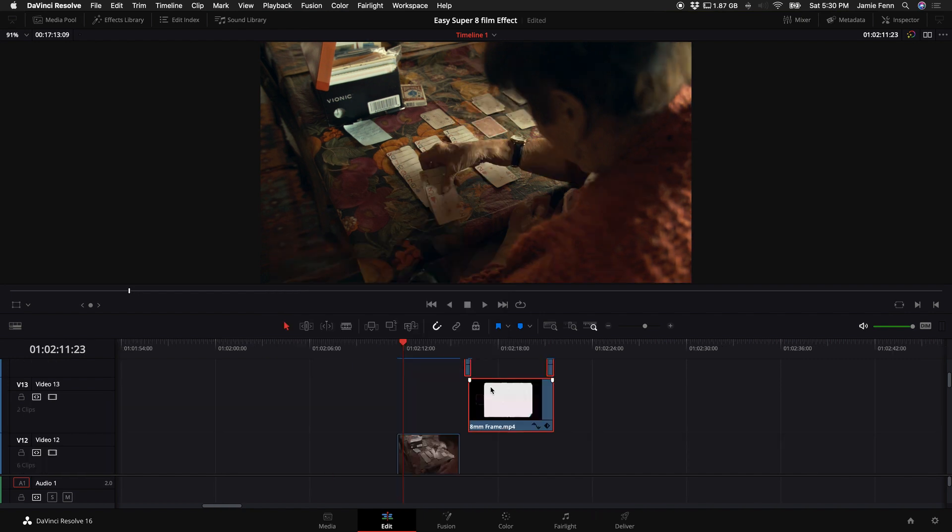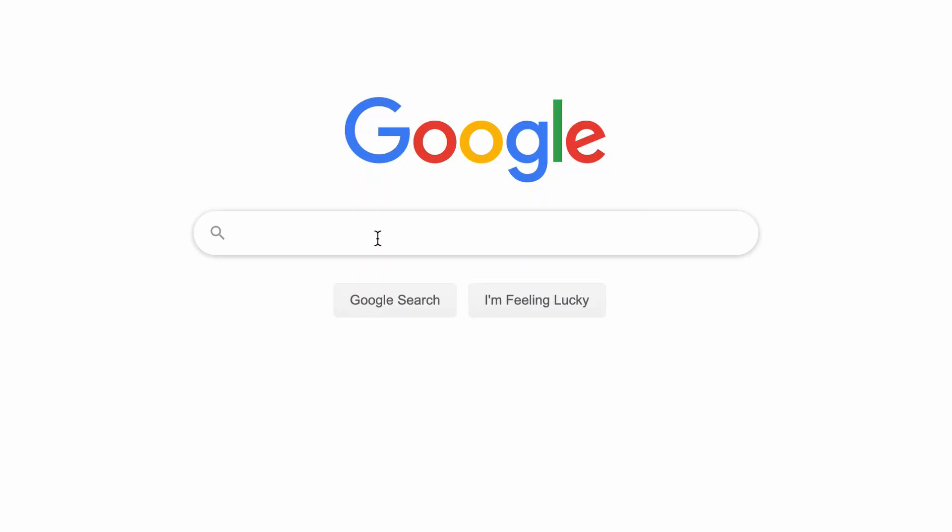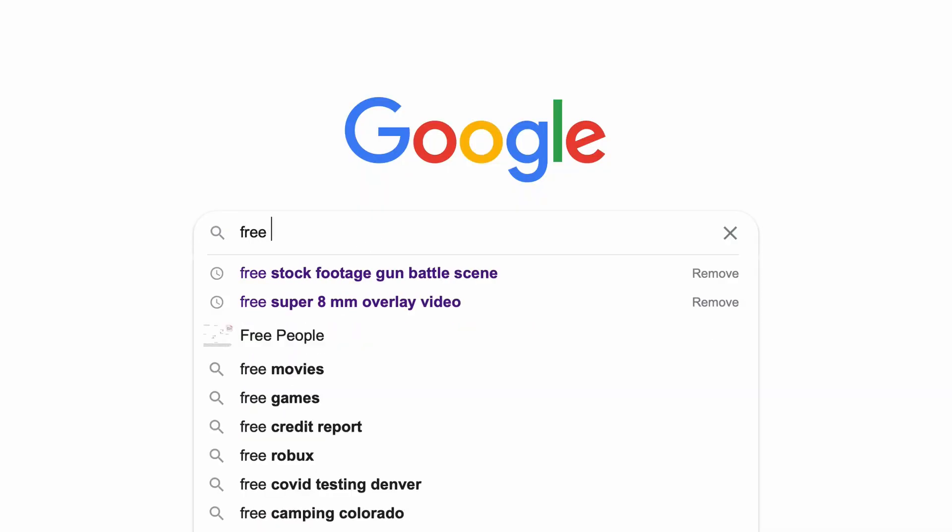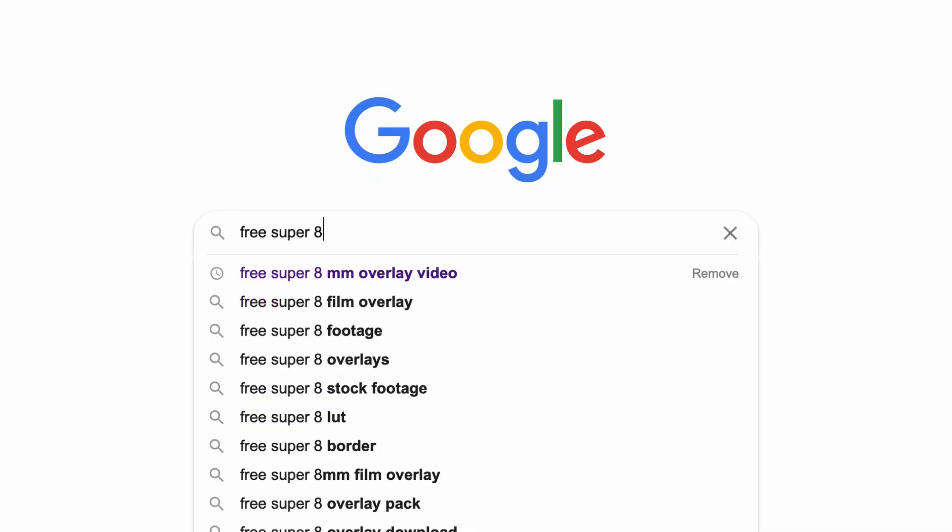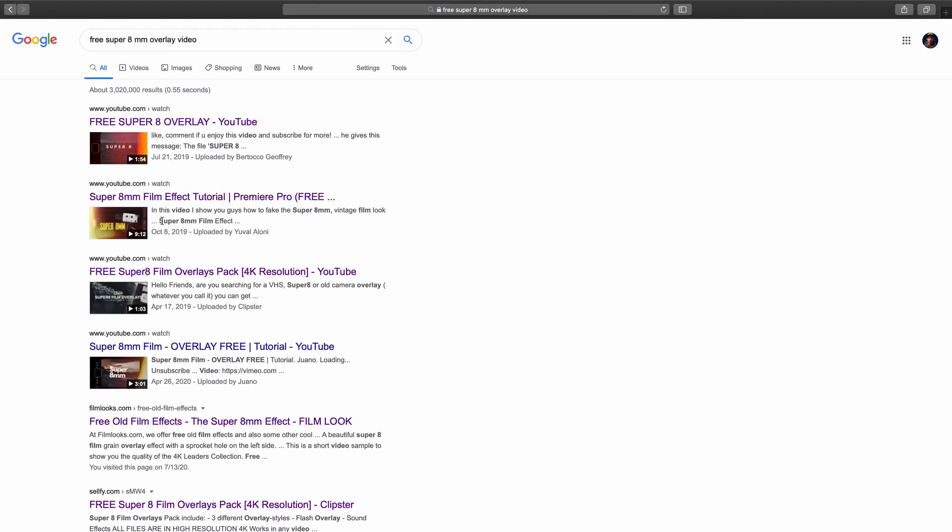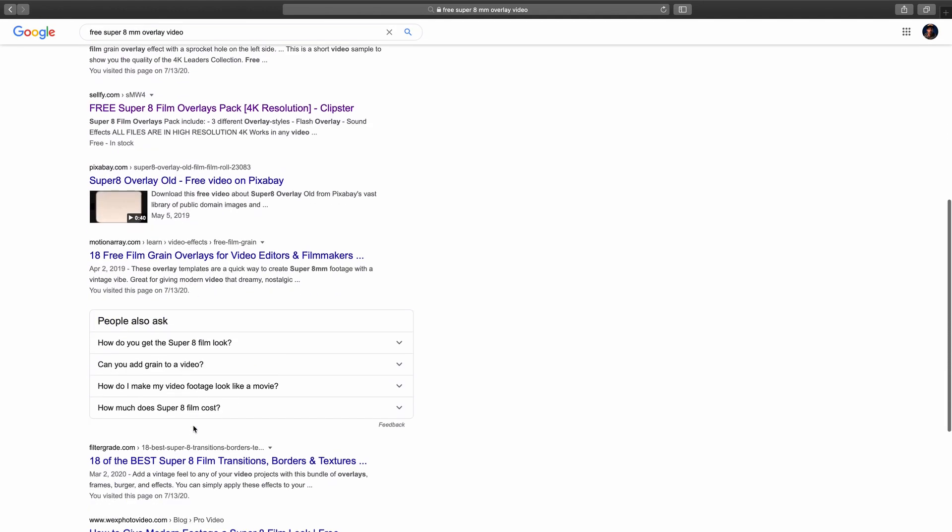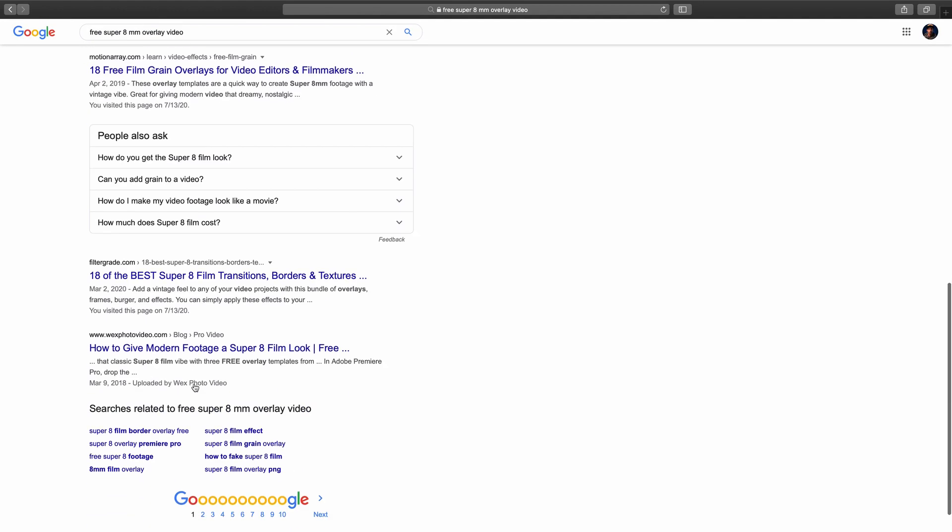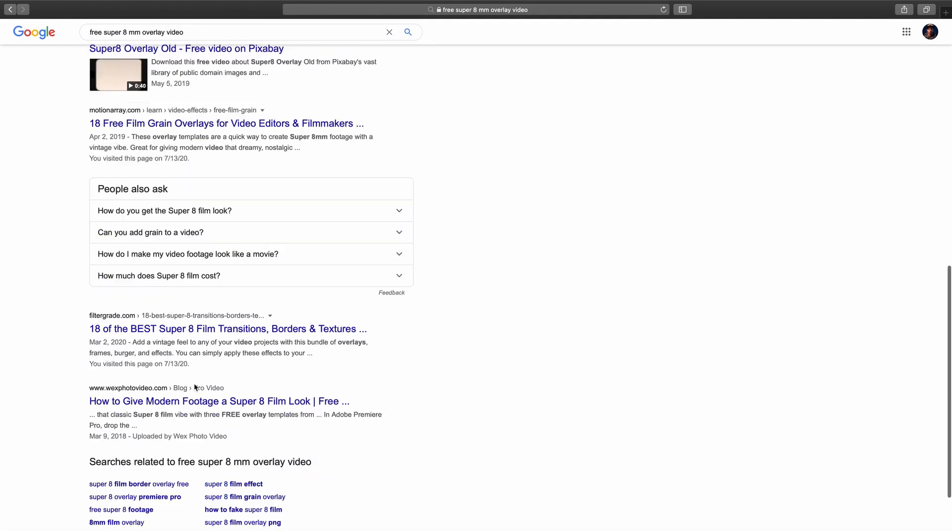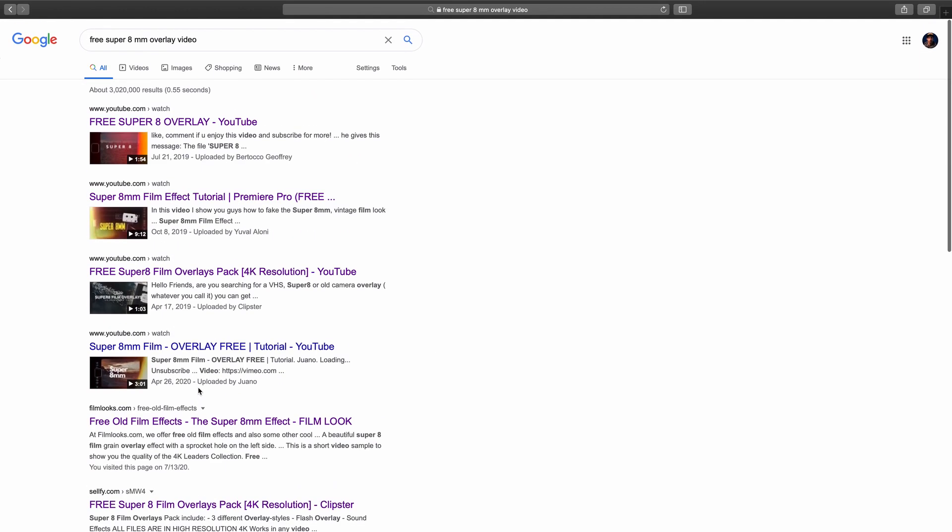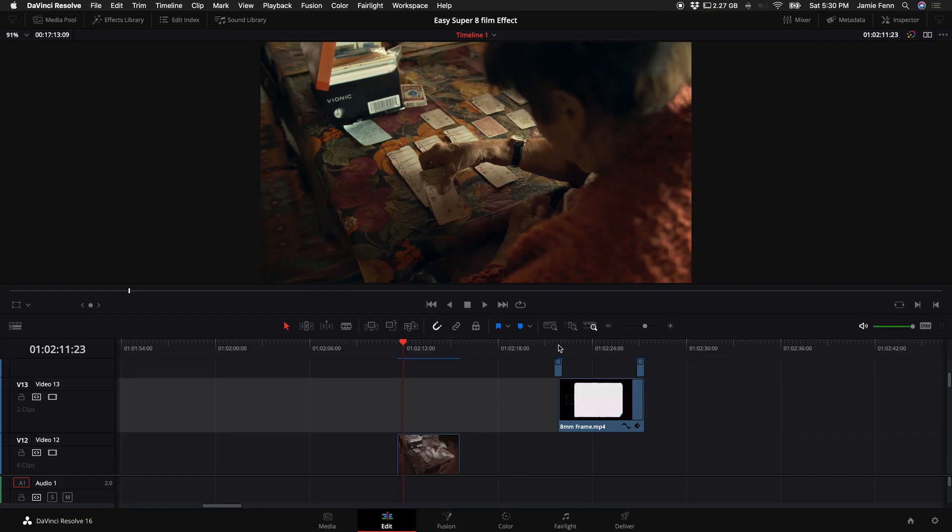All right. So the next step to creating the super eight look is to put on some overlays. Now I searched on Google free super eight overlays, and I just found some random ones. You guys can do the same. Feel free to pick out whichever ones you'd like. There are some ones for purchase as well, but I found this one, this one's by Wano. So thank you, Juan or Wano.